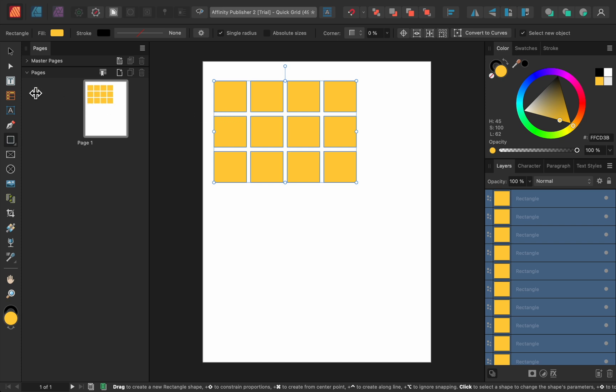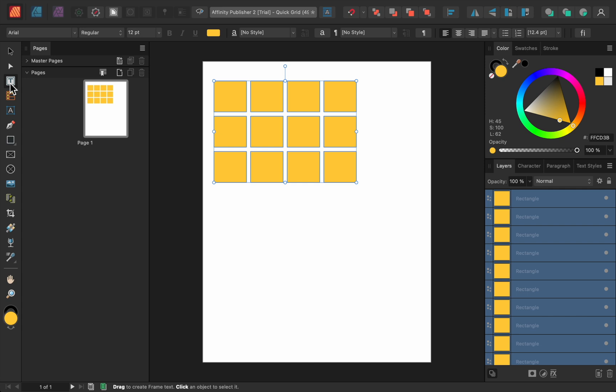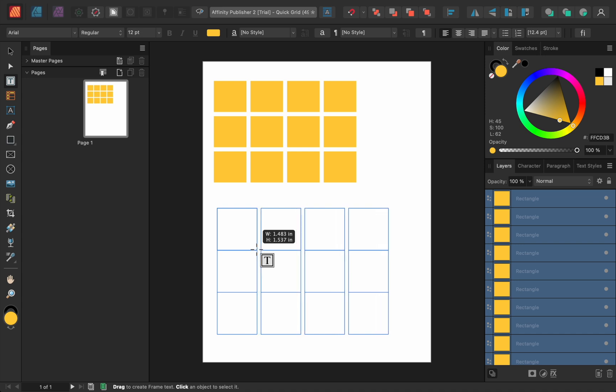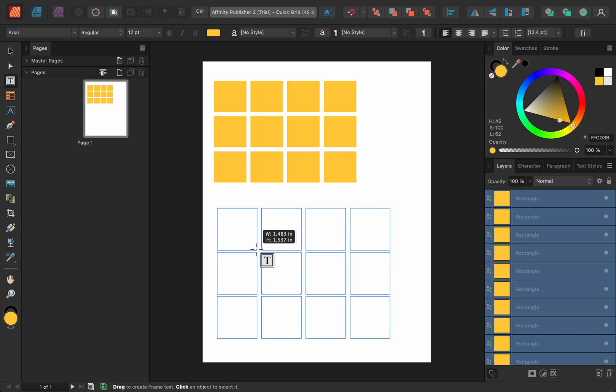So if I were to get out the frame text tool, I could use the arrow keys while clicking and dragging to make a grid of text frames. And just like before, I can hold down the arrow keys to add spacing.